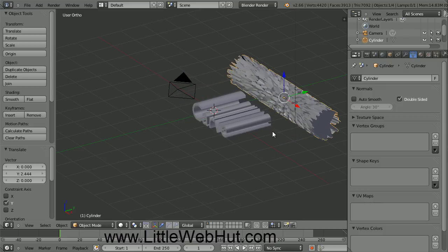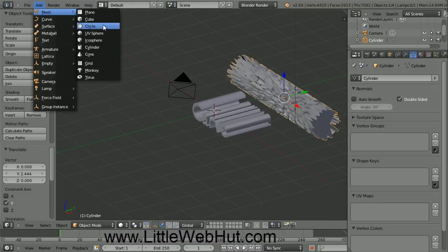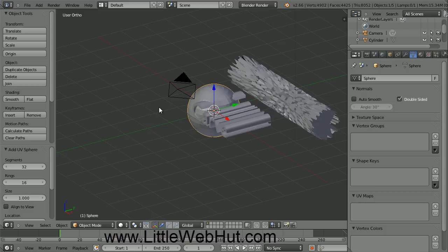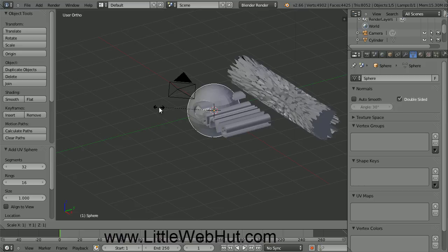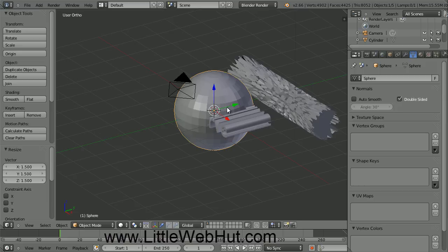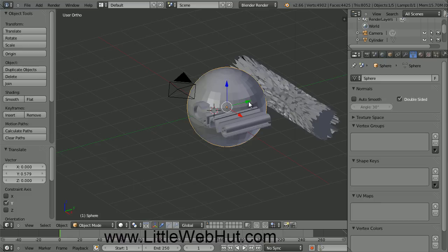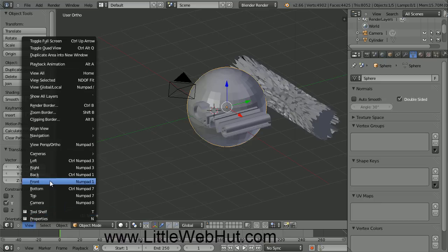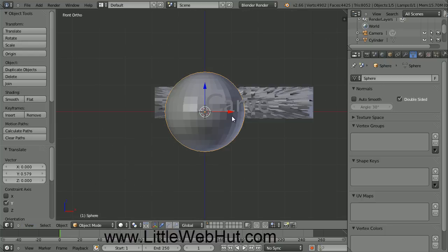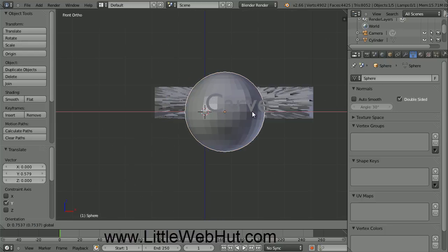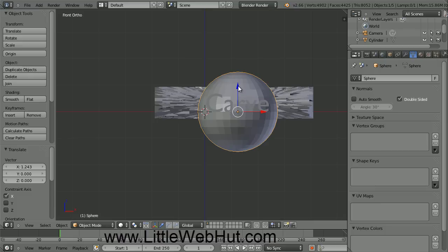Next, we're going to add a sphere. So from the Add menu, select Mesh and then UV Sphere. Now let's increase the size of the sphere — press the S key to scale and then type 1.5 followed by the Enter key. Now grab the green arrow and drag it back until you can see the front of the text. Then from the View menu select Front. Then grab the red arrow and move the sphere until the text is centered, then grab the blue arrow and do the same.